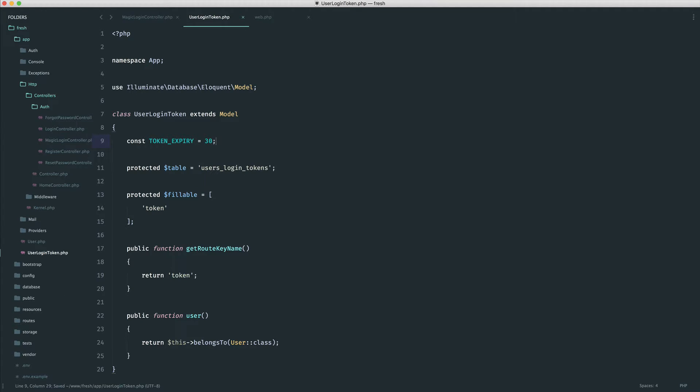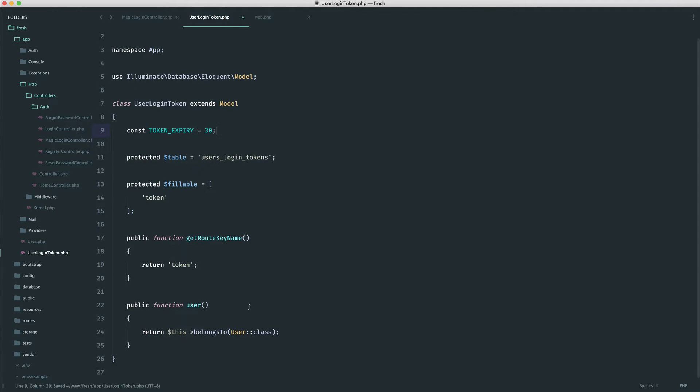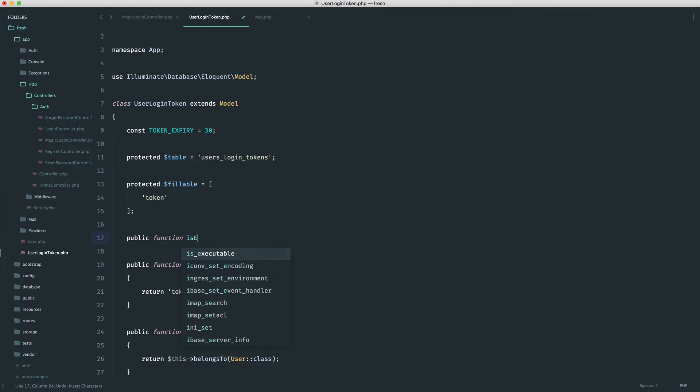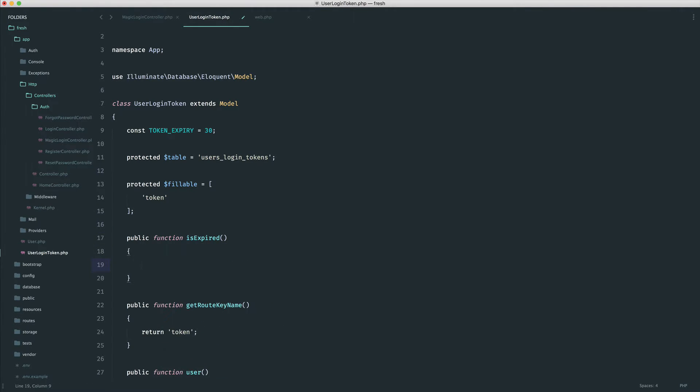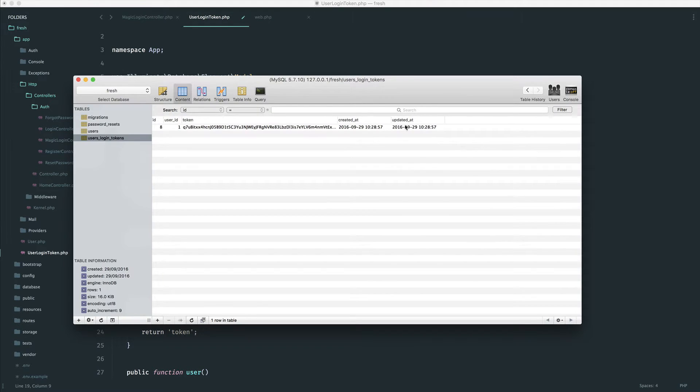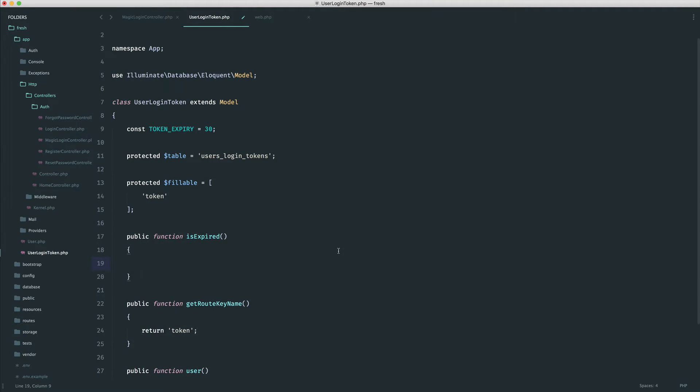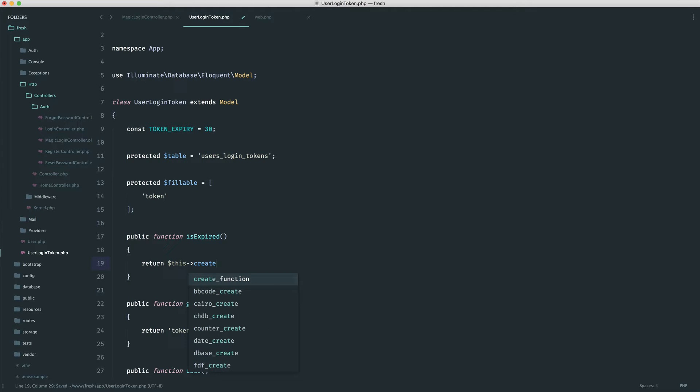So we're going to, down here, go ahead and implement this method. In fact, we'll do it just up here. So we're going to say is expired. And this is really simple because with Eloquent, when we use our created at and updated at columns, we get back a carbon instance, and we can use carbon's functionality to very easily test this.